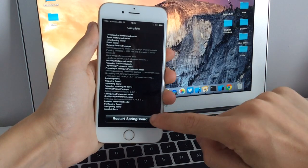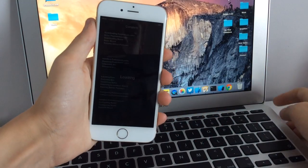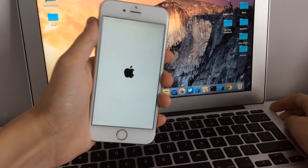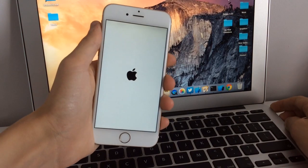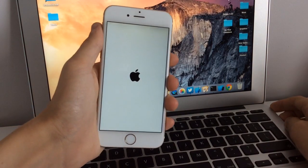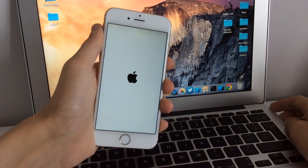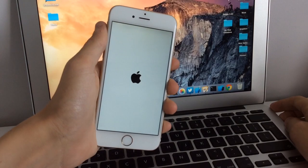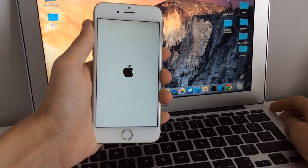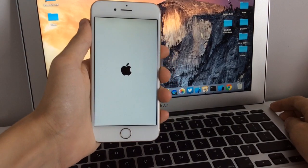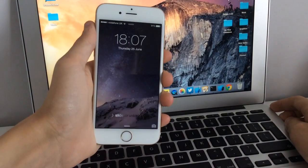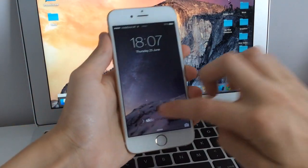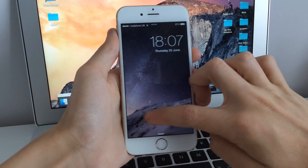As you can see right here, just tap this button and it's going to restart your springboard. The tweak should be functioning now. This is definitely not going to work for all tweaks right now, but hopefully the developers of many tweaks are going to be updating them for iOS 8.3 and we should see that very soon.